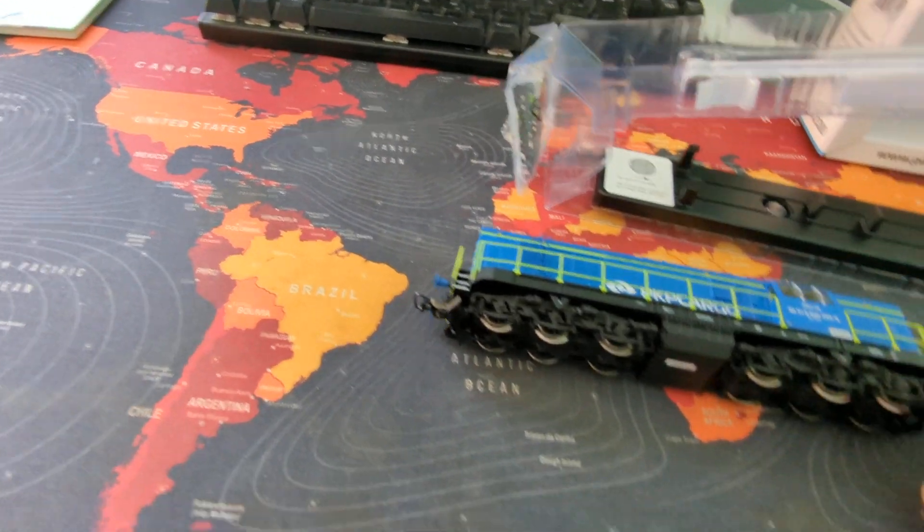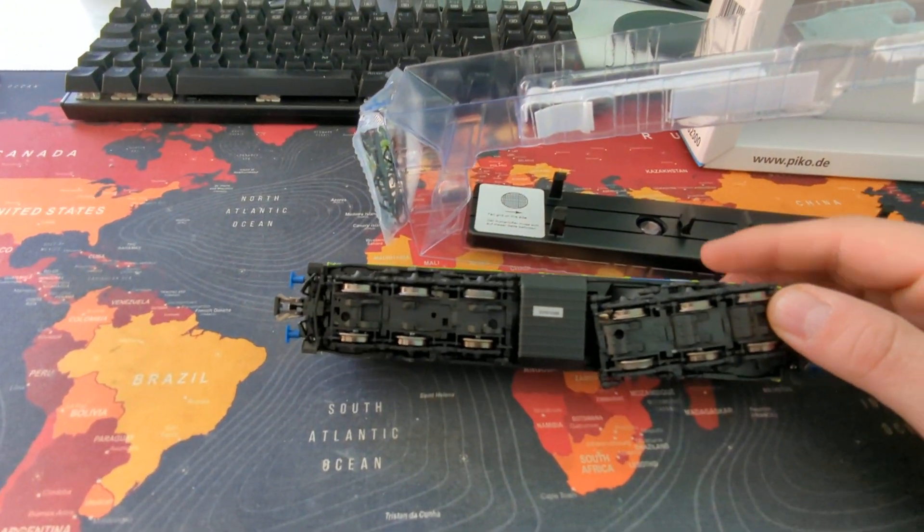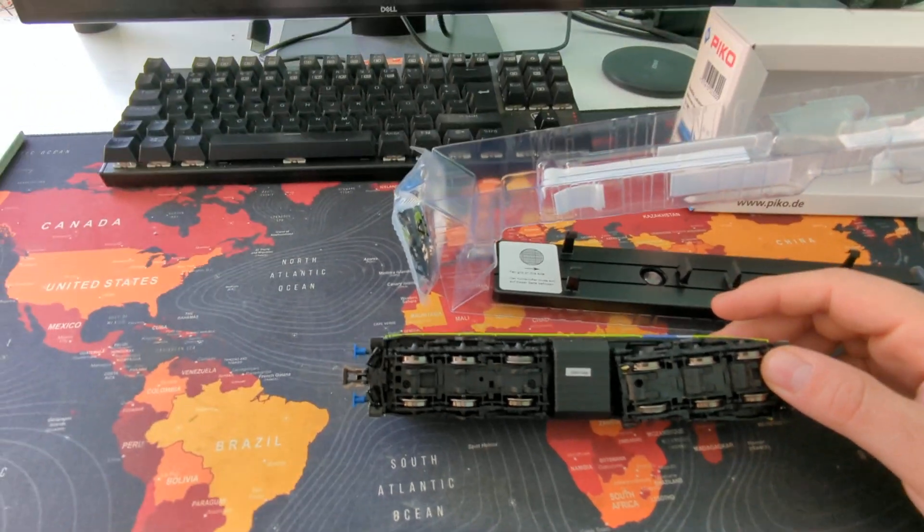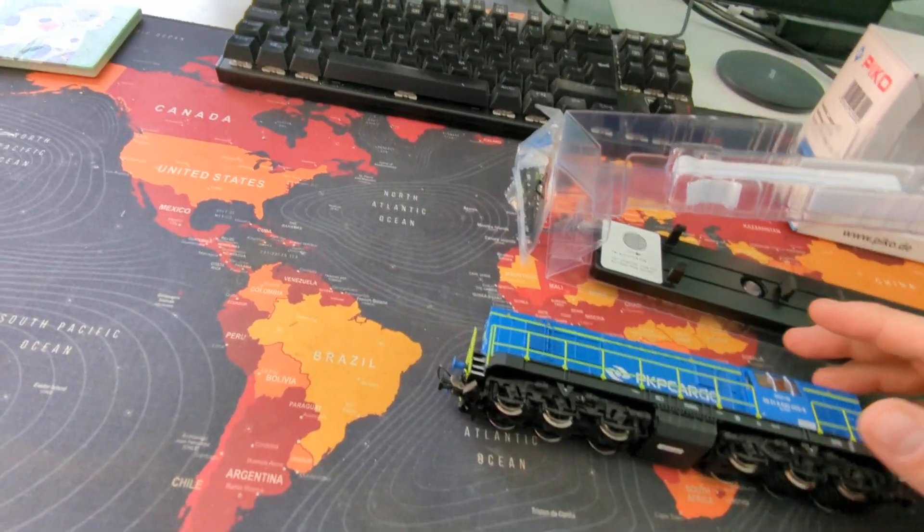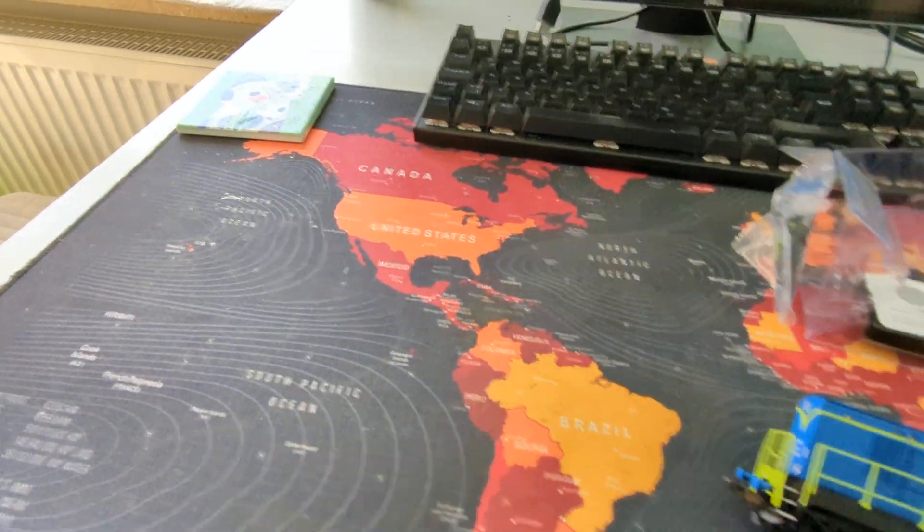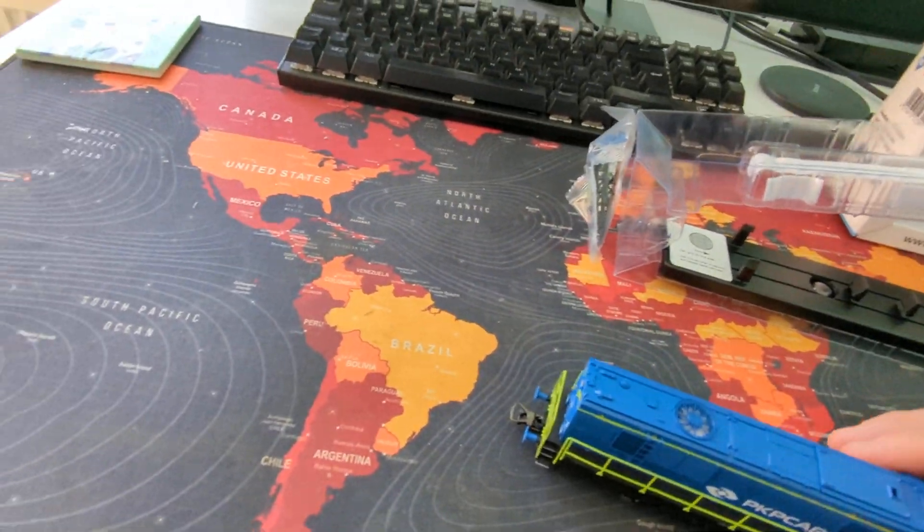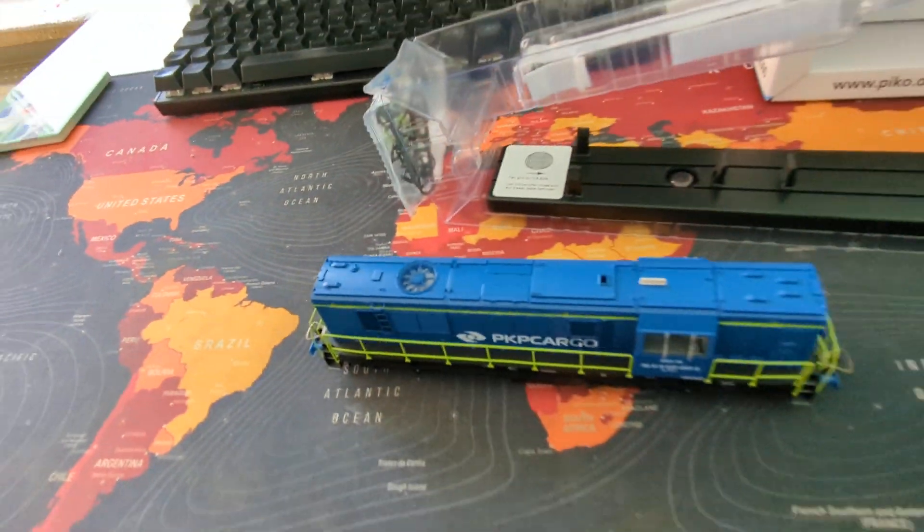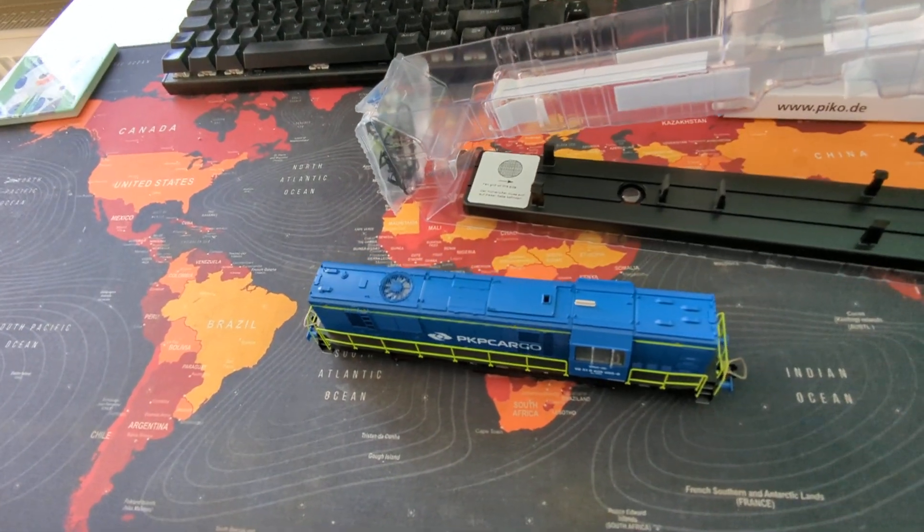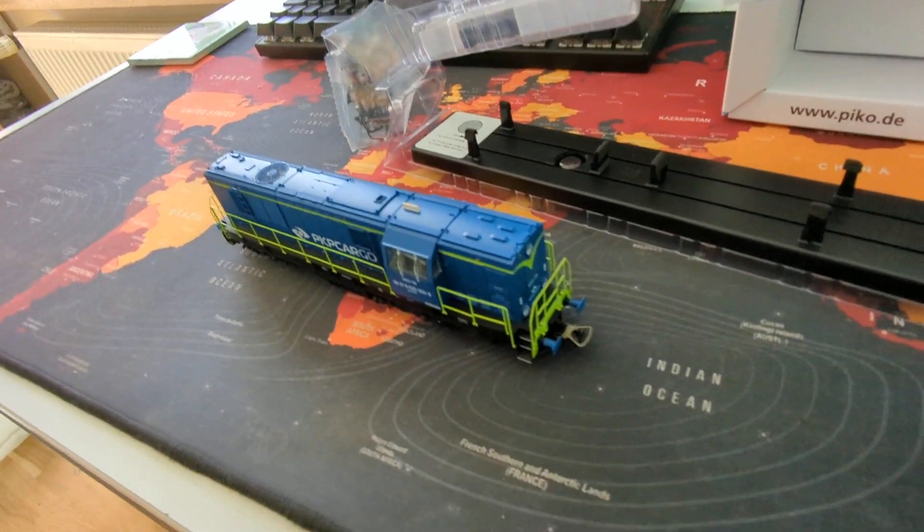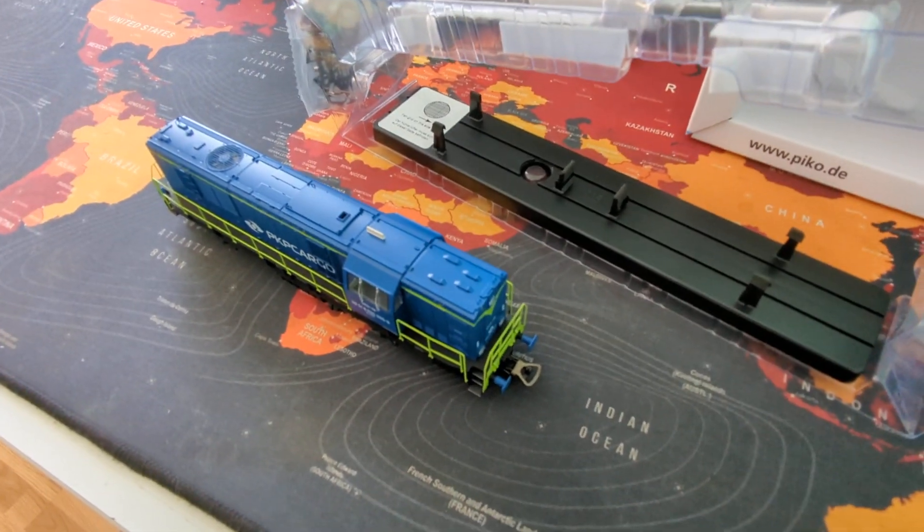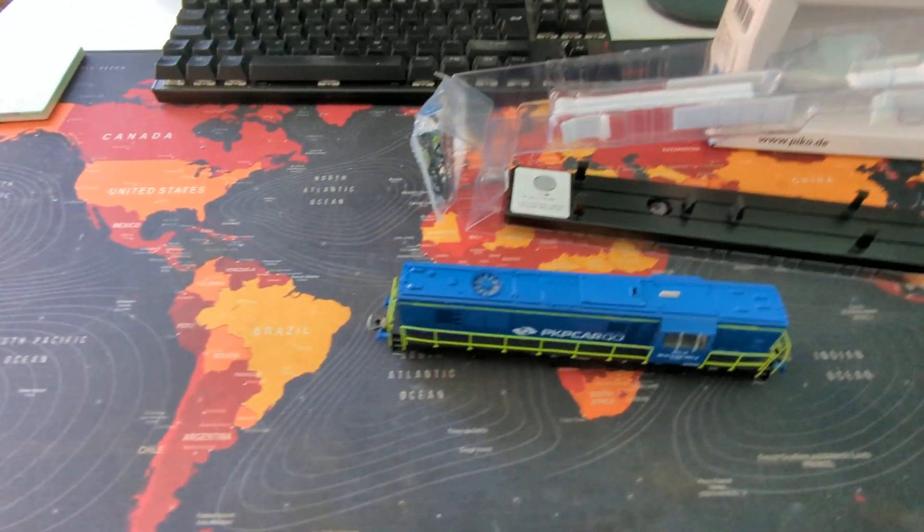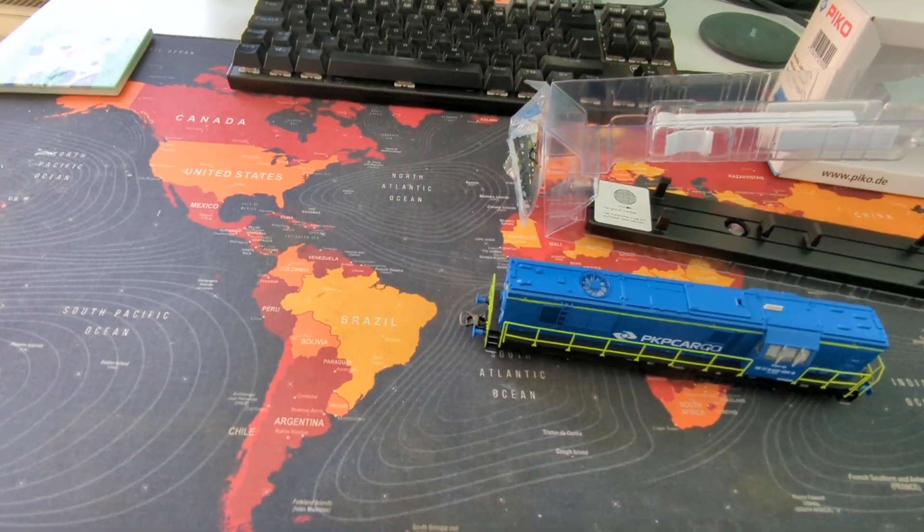They probably did the Pico thing where the middle axle is non-driven. But overall, look at the details, the see-through stuff. Pretty amazing. Looks like the ST7 locomotive, the American ones.